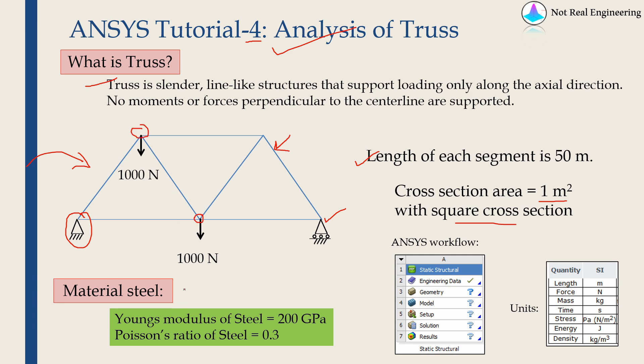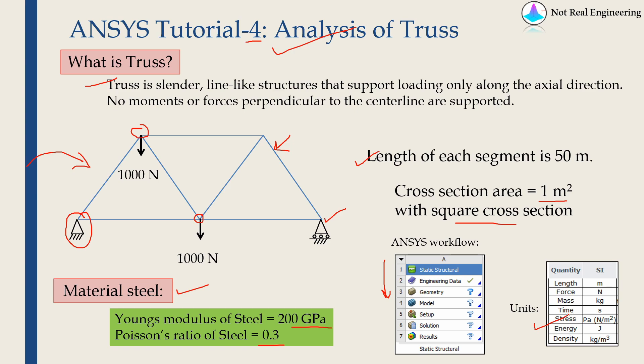We are going to use material as steel with Young's modulus of 200 Giga Pascal and Poisson's ratio 0.3. This is the basic workflow of ANSYS. We will go through each step and see how to solve this problem. And these are the units which we will use. Let's start with ANSYS Workbench.